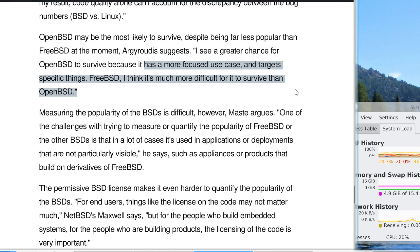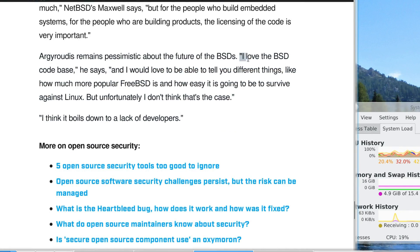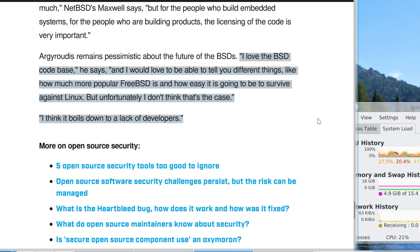FreeBSD is a little more difficult to see surviving. I love the BSD code base, but I don't think FreeBSD can easily survive against Linux. It boils down to a lack of developers. If we're talking about the end of the BSD distributions, it won't happen immediately — it'll be slow and gradual, with no official announcement. Interest begins to wane, developers leave, there may be a fork, and developers move to something newer and more exciting.